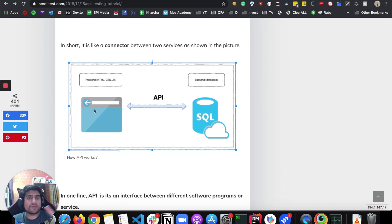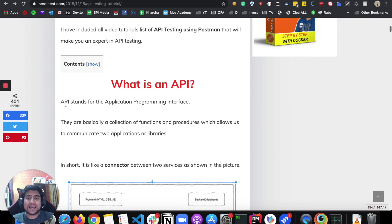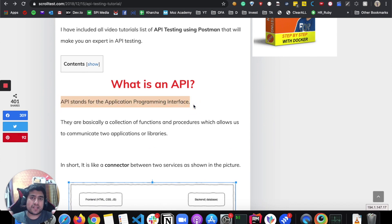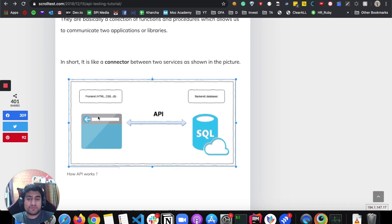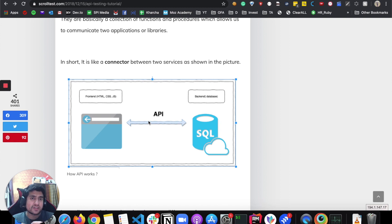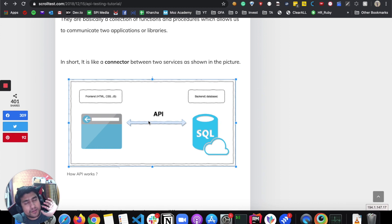Now let's understand this in a practical manner. The client most of the time is a browser, or it can be a service which communicates with another service. API stands for Application Programming Interface — it's basically an interface between two applications. It's a collection of functions or procedures that allow communication between two applications or libraries. For example, a browser makes a GET request or POST request using an API, and in the case of JSON it makes an HTTP method request.